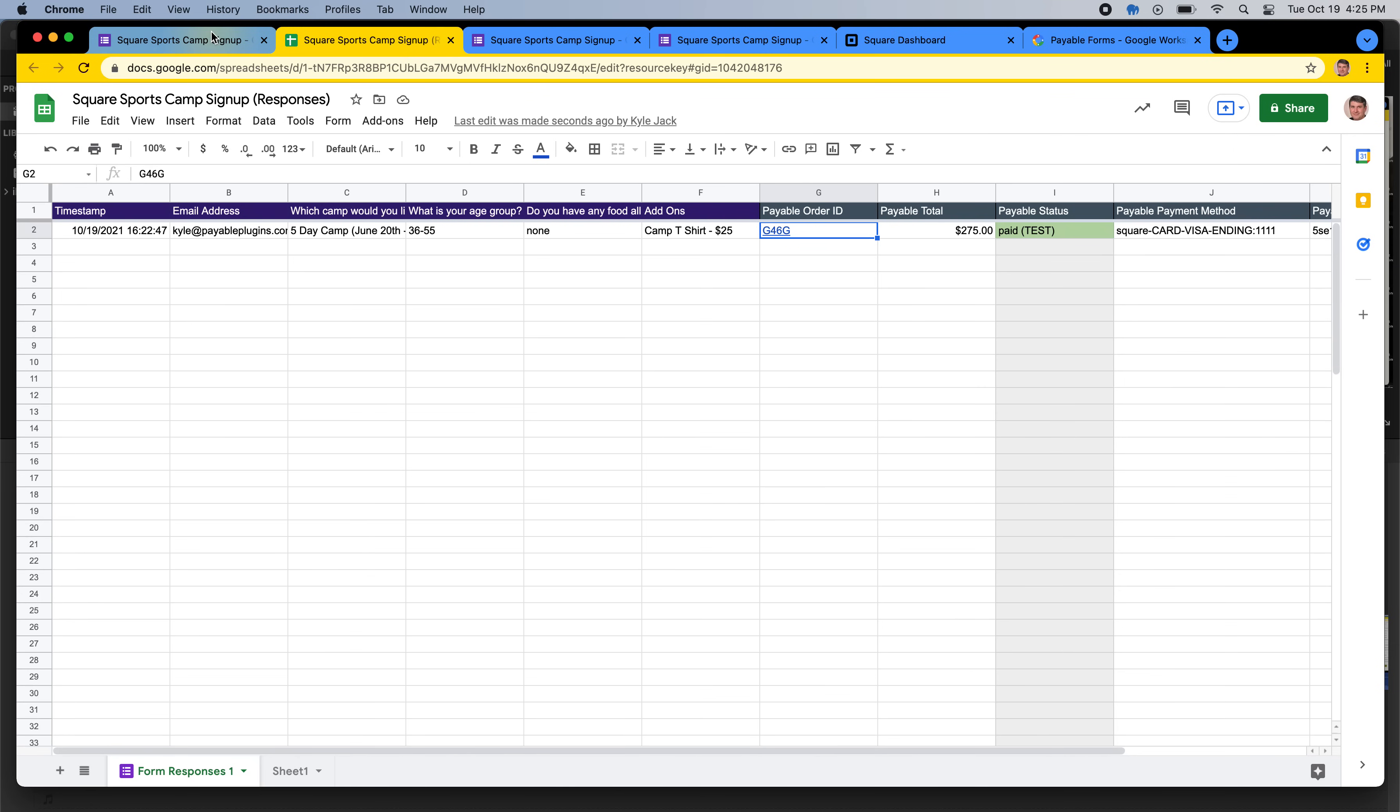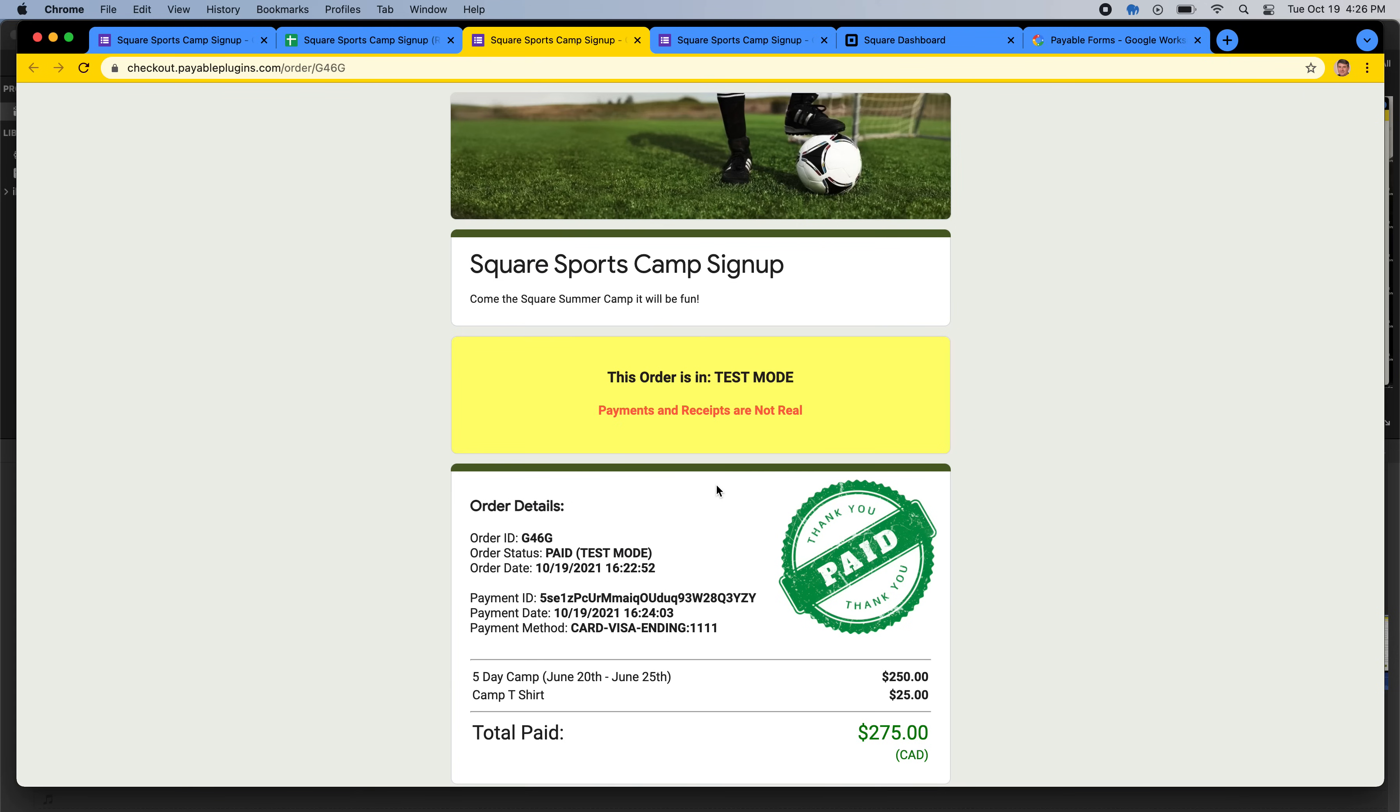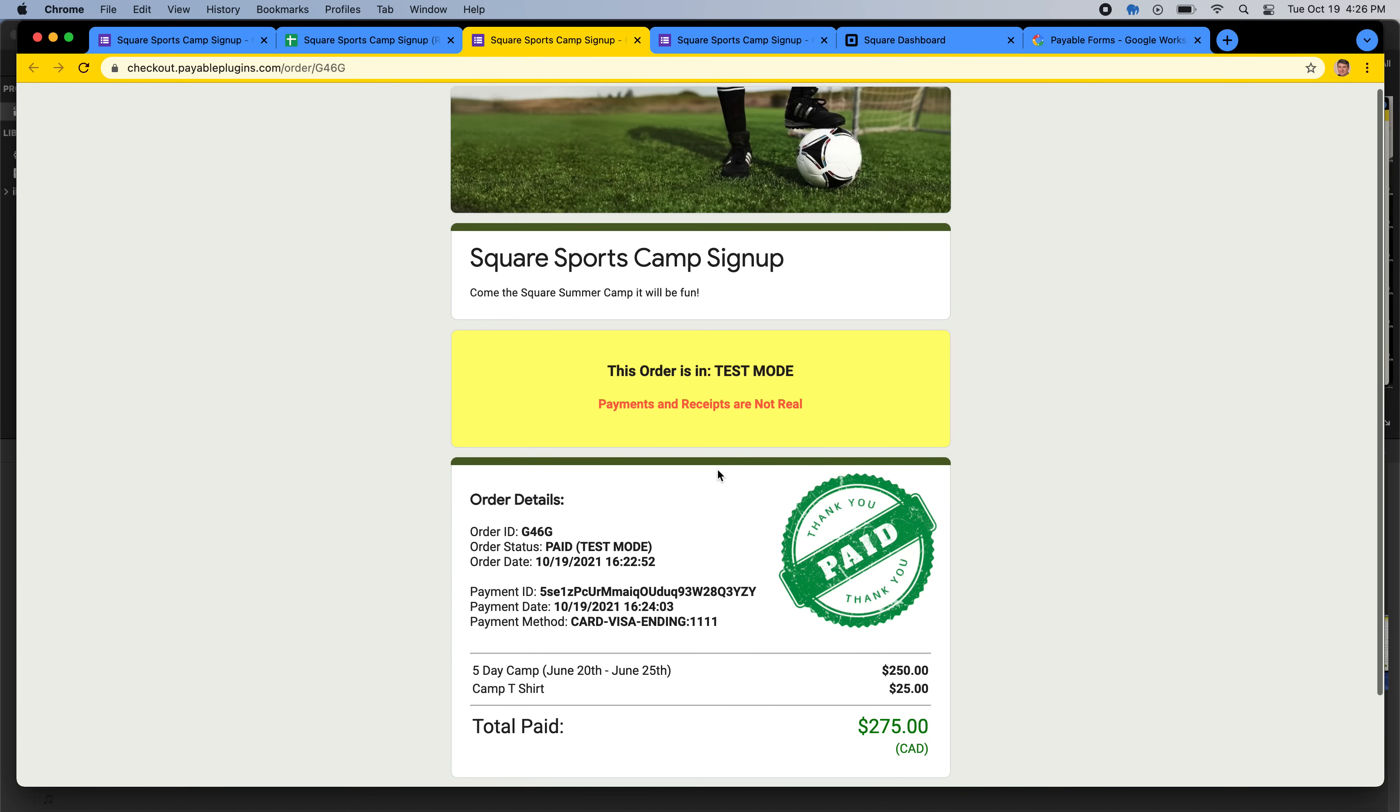But that is it. As easy as that in about five minutes to set up a very professional order form powered by Square and Google Forms. If you have any questions, don't hesitate to ask in the comment section below. And we'll add a link to our add-on and all the various things and even a link to this testing form in the description to this video. So you could try it out yourself if you want to go through it. Thanks again, and keep on building stuff.